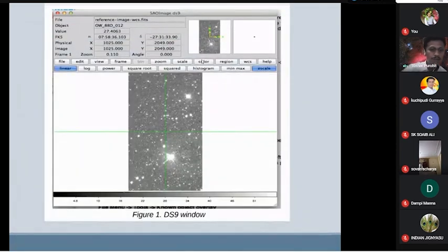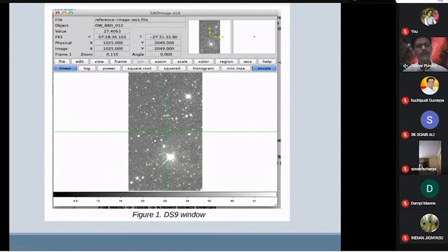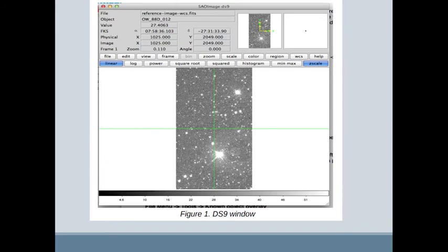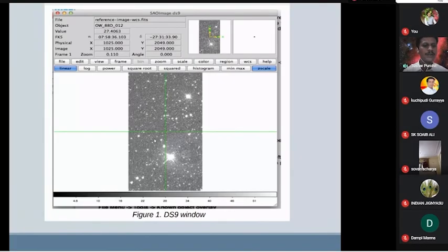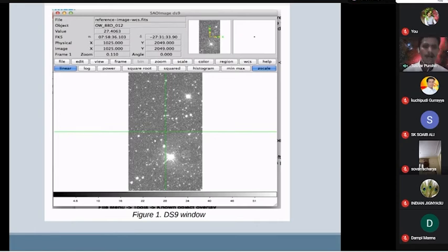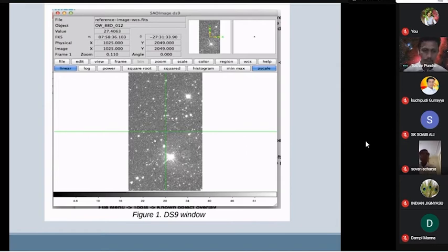Whatever the stars we are observing, we can go to DS9 — a beautiful open-source software — where you can put your image and just run it. After calculation, you will get each and every star with its different right ascension and declination coordinates, as Amrutanshu mentioned about the coordinate system for our sky. After the scientific image comes, we can click on particular stars and get a magnitude curve.